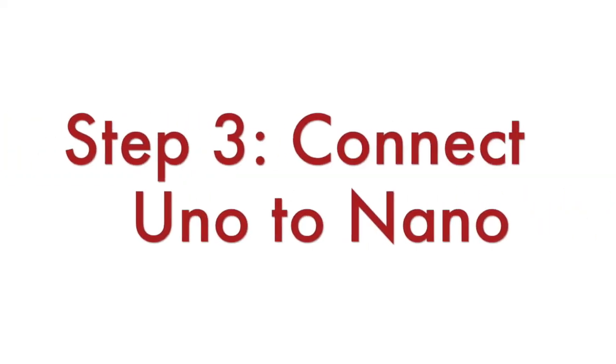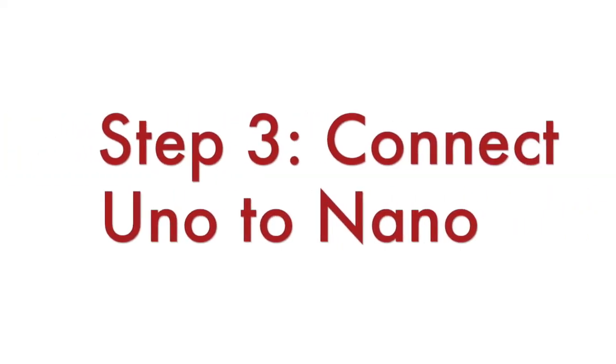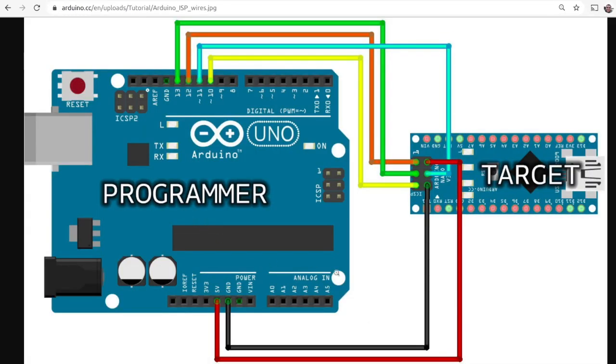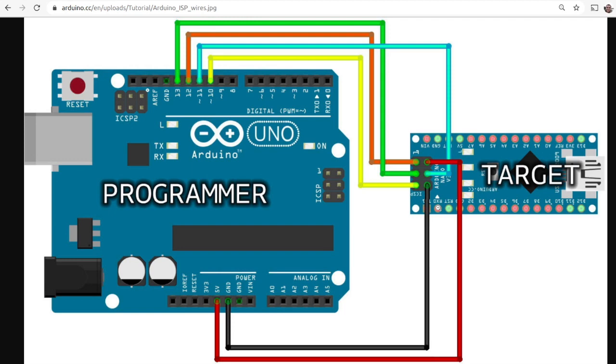Step number 3: Connect Uno to Arduino Nano. Arduino Uno is going to be the Arduino ISP programmer and the Nano is going to be the board on which we are going to burn a new bootloader. Arduino Nano has a dedicated ISP header using jumper wires connected to the Arduino Uno as shown in the video.